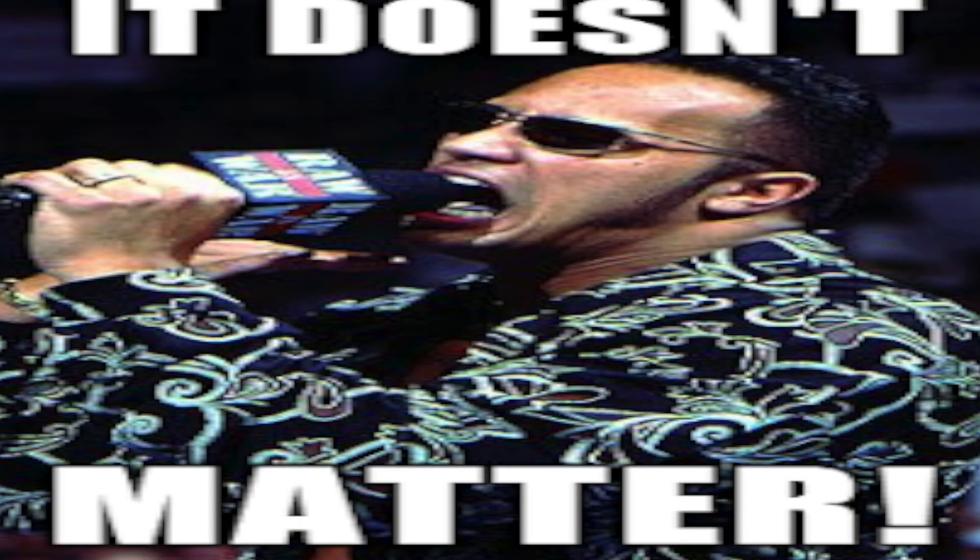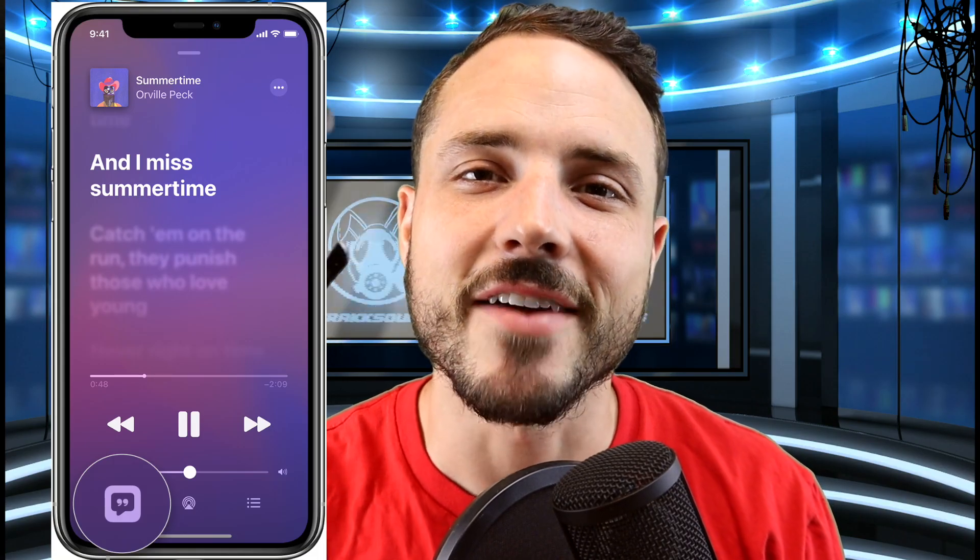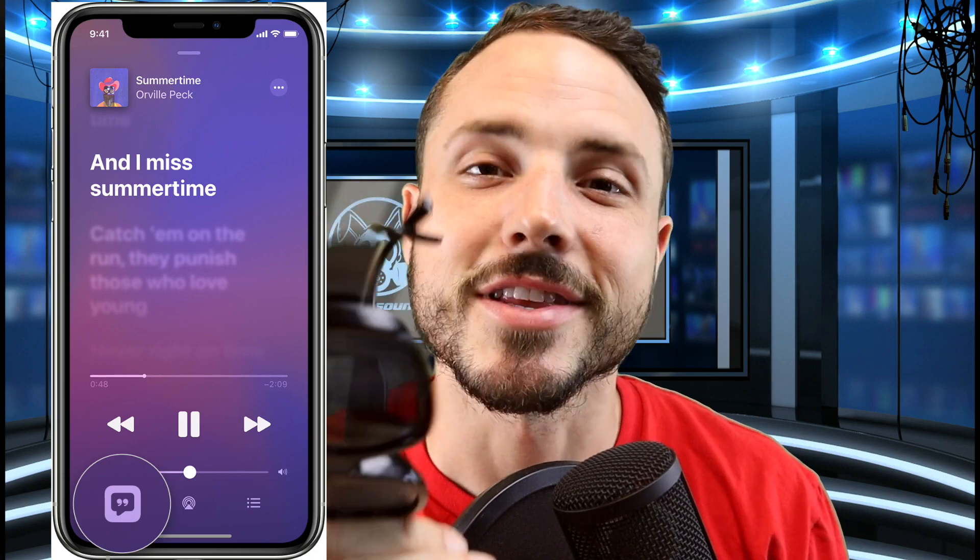Y'all don't understand what I'm saying? It doesn't matter if you understand what I'm saying. I'm about to show you how to get your lyrics on all your IG videos and everything else that DistroKid has to offer. Let's talk about it.